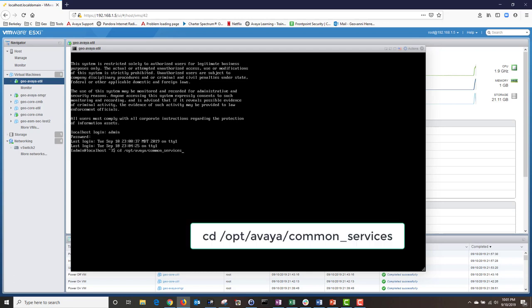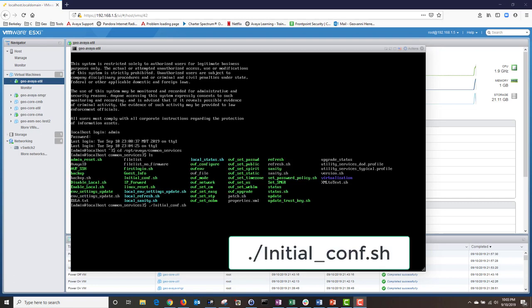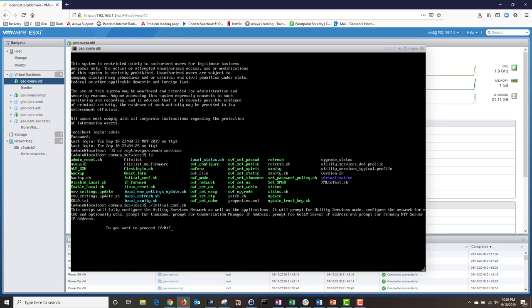I'm going to change my directory to the common services directory by typing: cd /op/avaya/common_services, then hit Enter. Next, I'm going to display my directory by typing ls. Then I'm going to run the initial_conf.sh script. The system is notifying me that this script will reconfigure my network parameters, and I'm going to type Y to proceed.